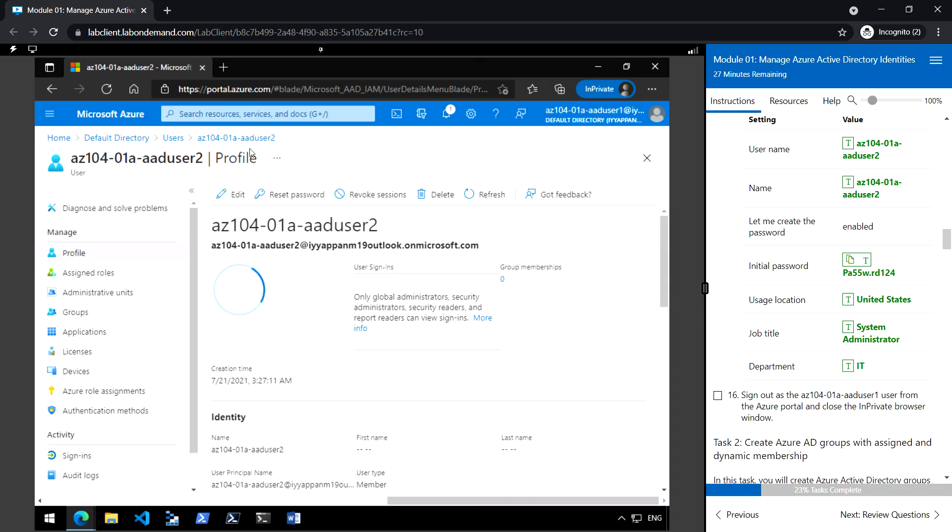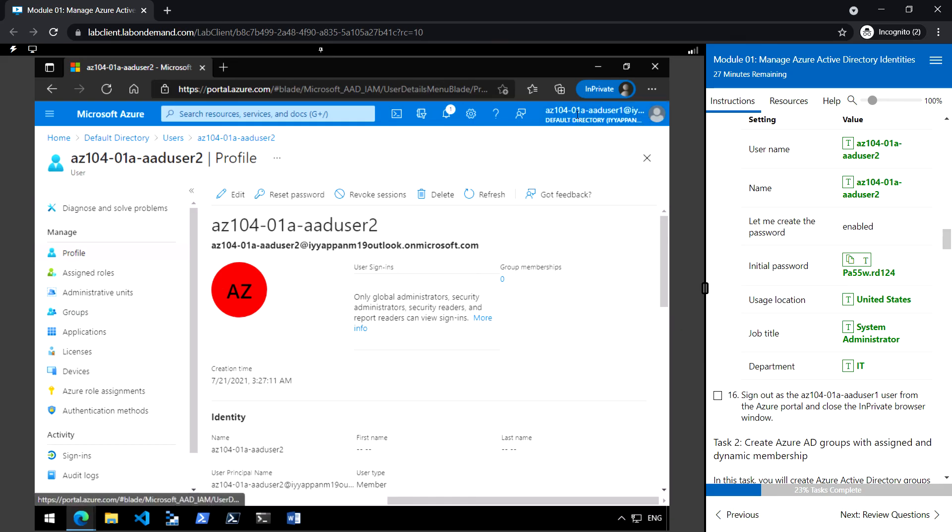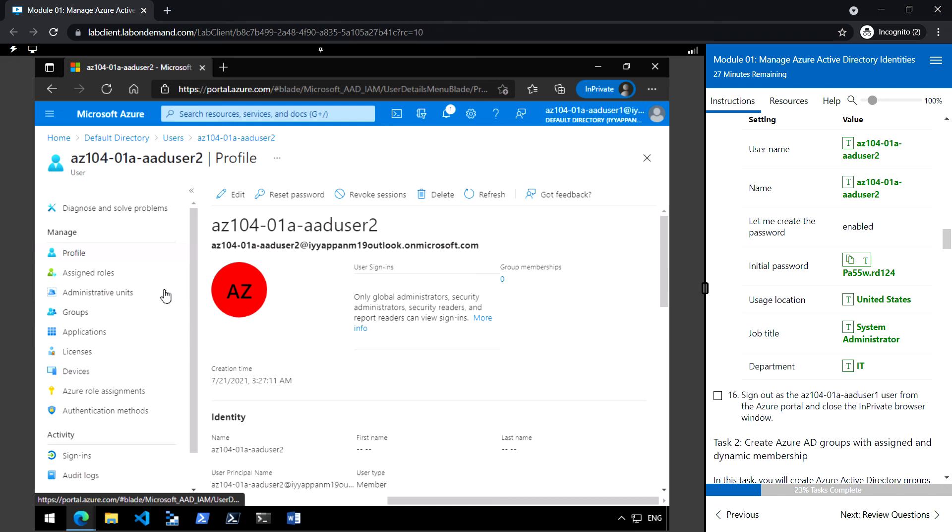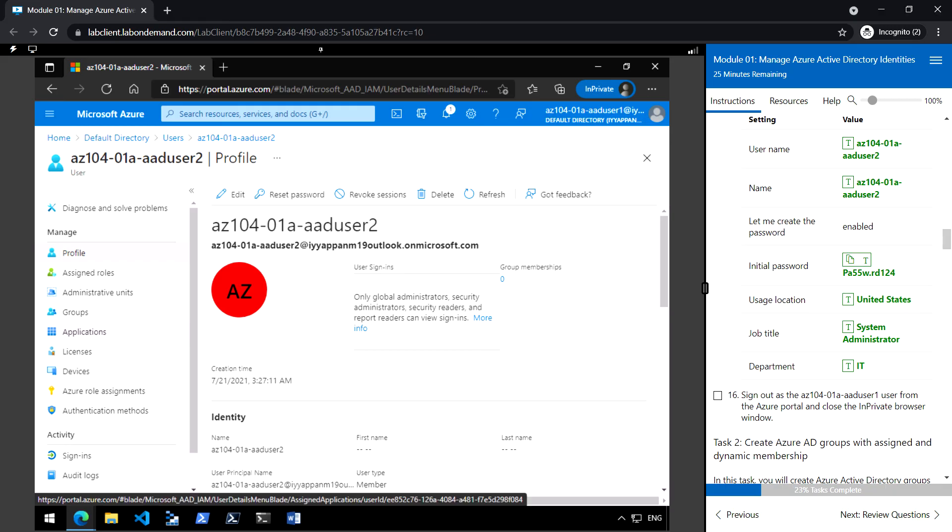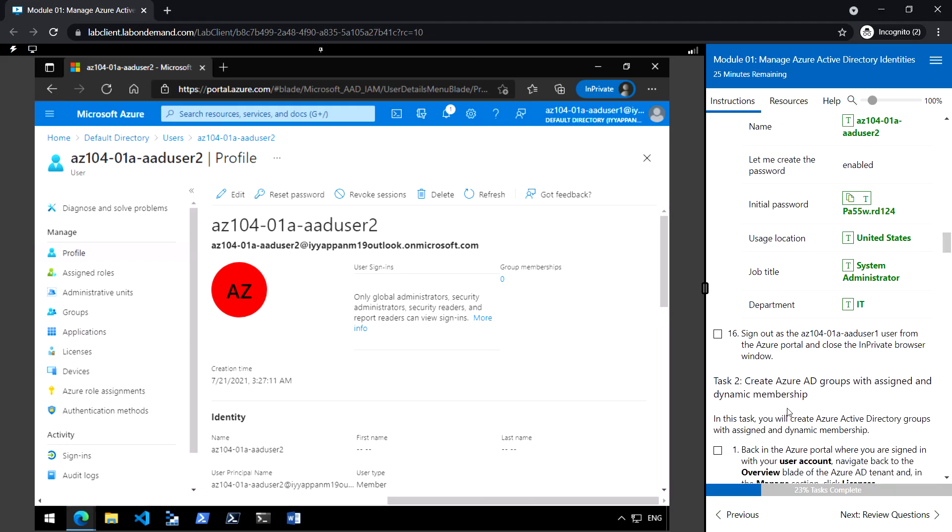Okay, so the AAD user 2 has been created. Since this user account has the privilege to create the new user, we have created the account successfully. So now sign out from the private browser and close this window.